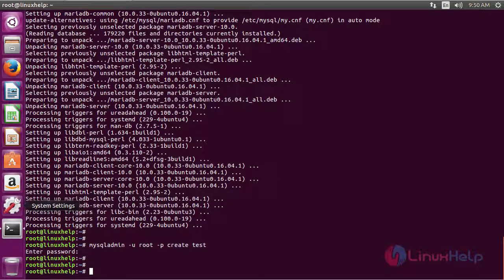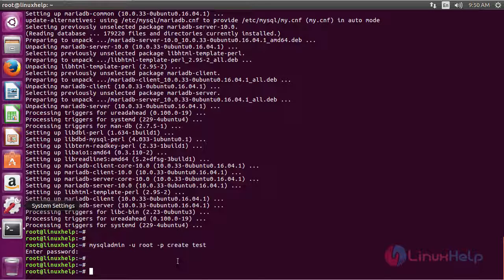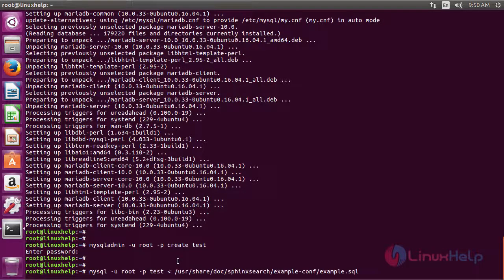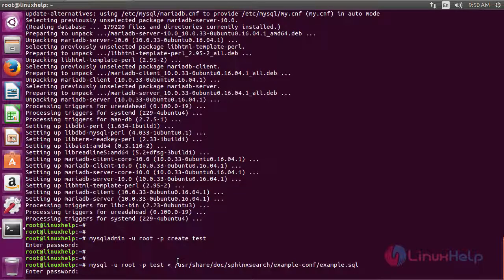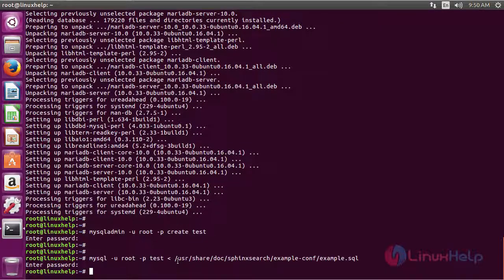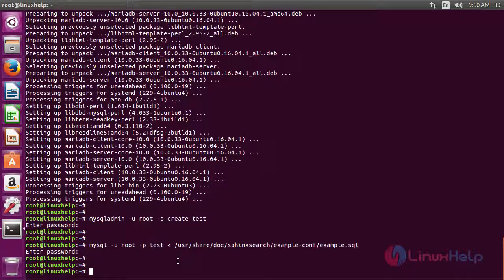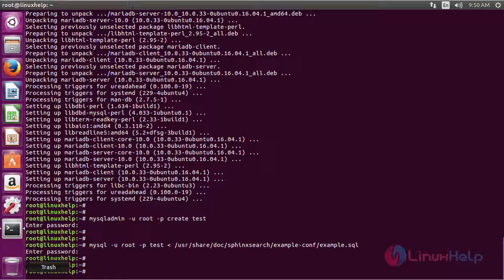After that, restore a database provided by the Sphinx search engine. You can do this by using the following command. It will ask for the password. Enter the password which you assigned. Now the restoration has been completed.